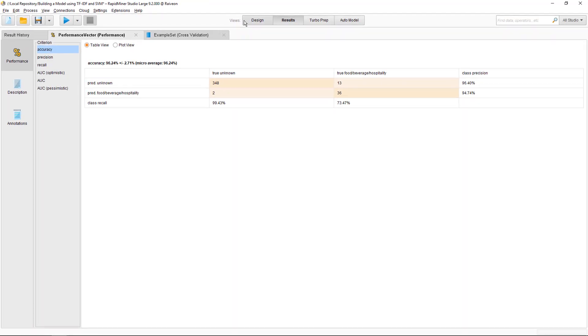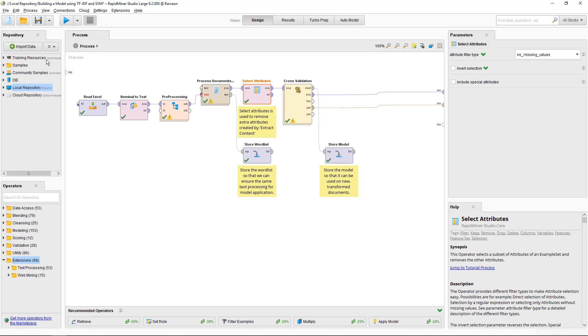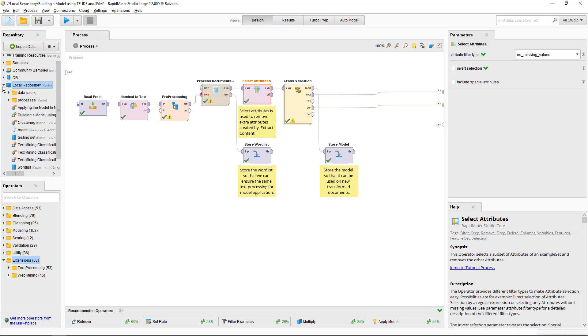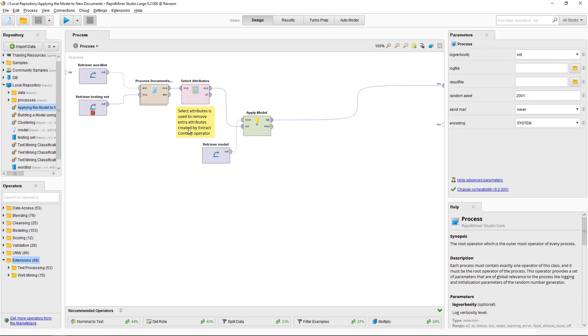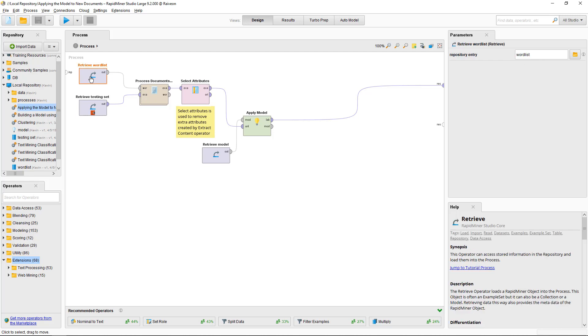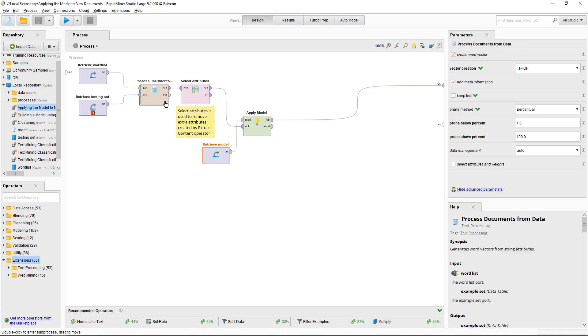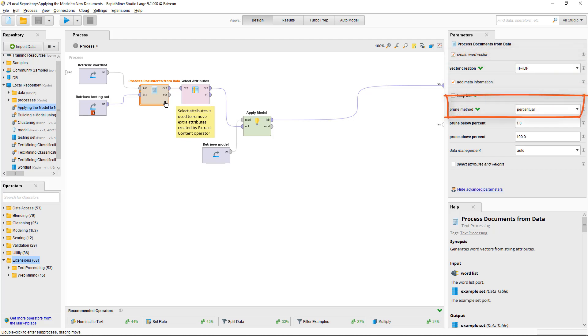So now I'm going to do the scoring part. I'm reading the data and the word list that I saved previously because the model needs the exact same words as before. Process documents is the same operator as before, but now with the data from the holdout set, but it has the exact same settings which are necessary, TF-IDF, add meta information, drop the 1% fewest words.